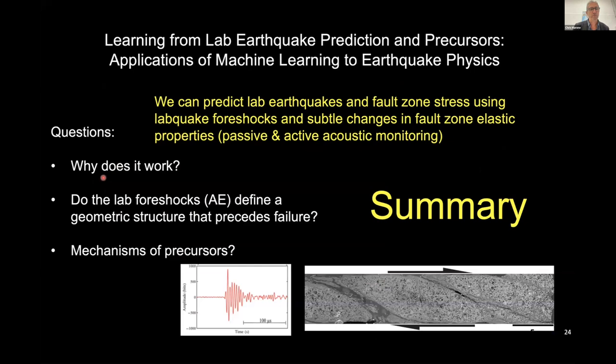In summary, we're interested in why it works. We know something about the mechanisms of precursors, and it puts us in a nice position because it's possible to have physics-informed models. Thank you very much for your attention.